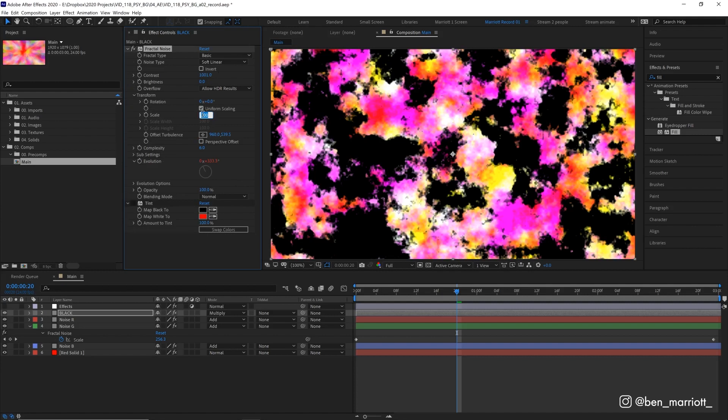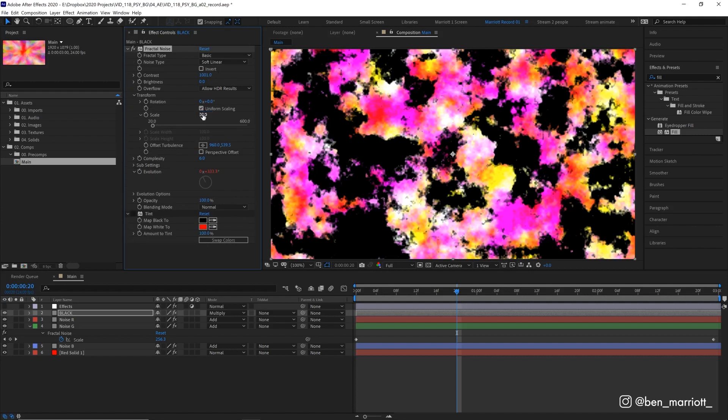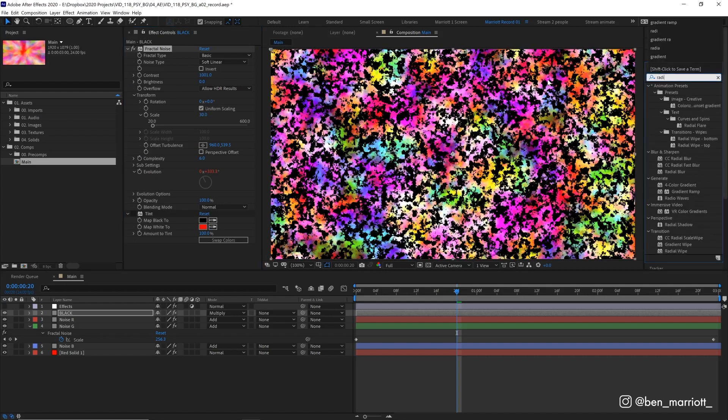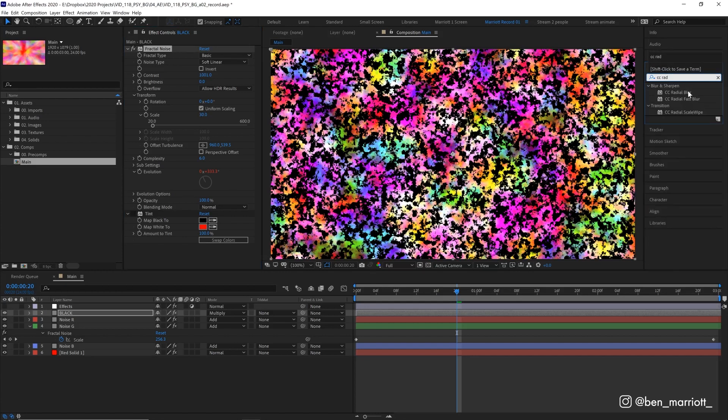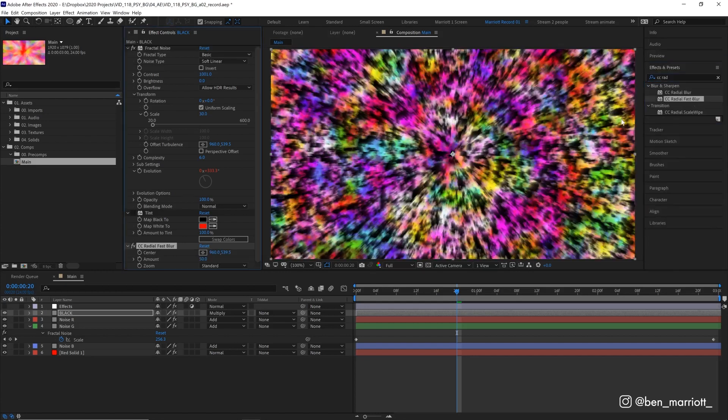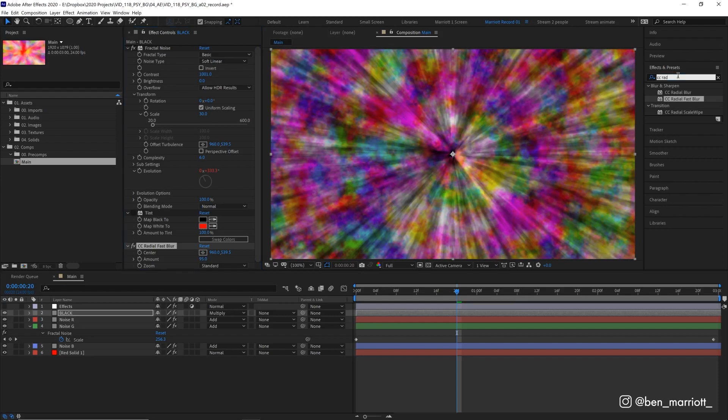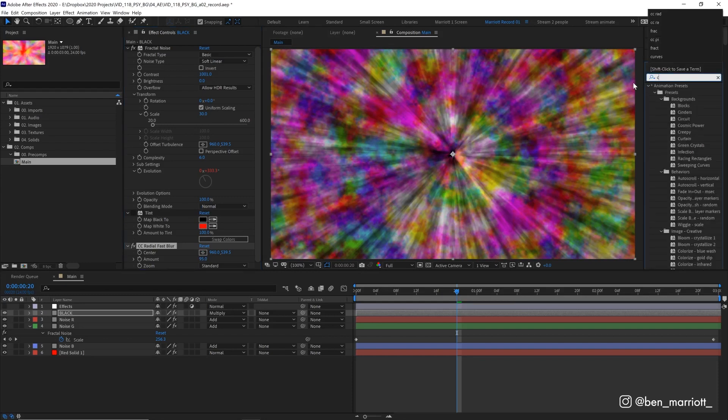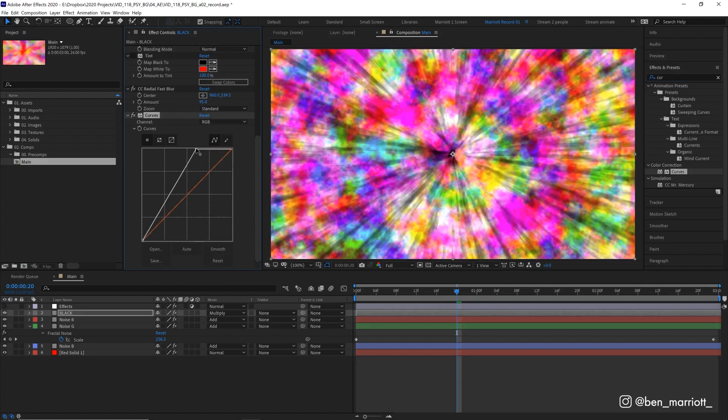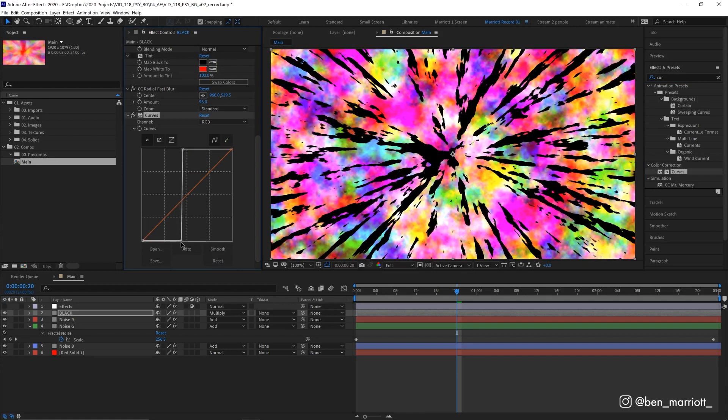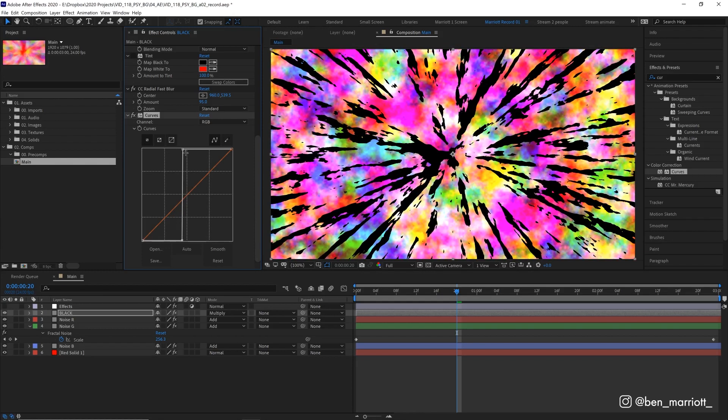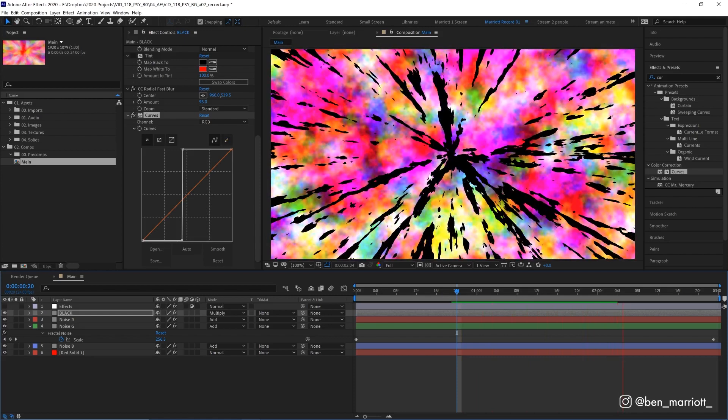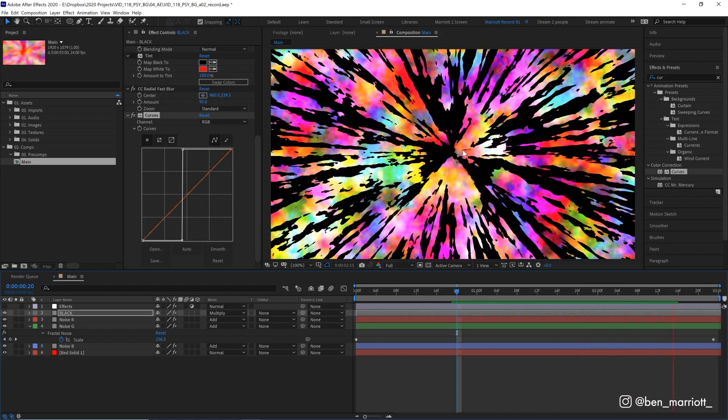And now we're going to add another Radial Fast Blur but this time just to this layer, CC Radial Fast Blur that is, set that to 95. And then we're going to add a Curves effect to just increase that contrast way more and we're going to make this curve as steep as possible so we are only getting black and white. And I'm just doing this a bit left of the center here so we get mostly white and then these black lines here. So now we've got black lines shooting out from the middle.